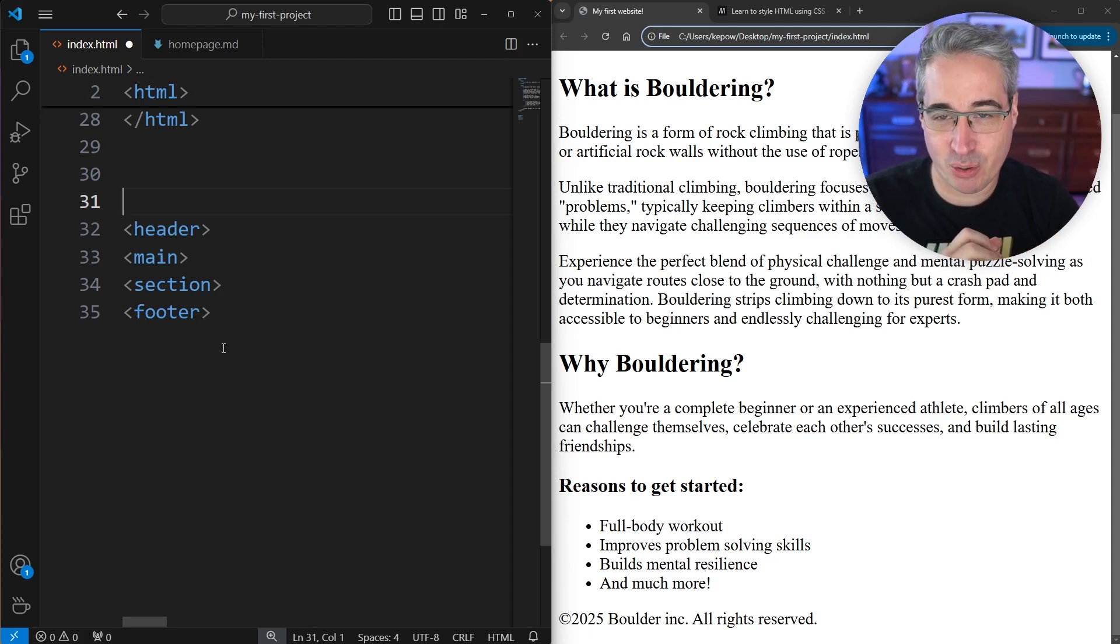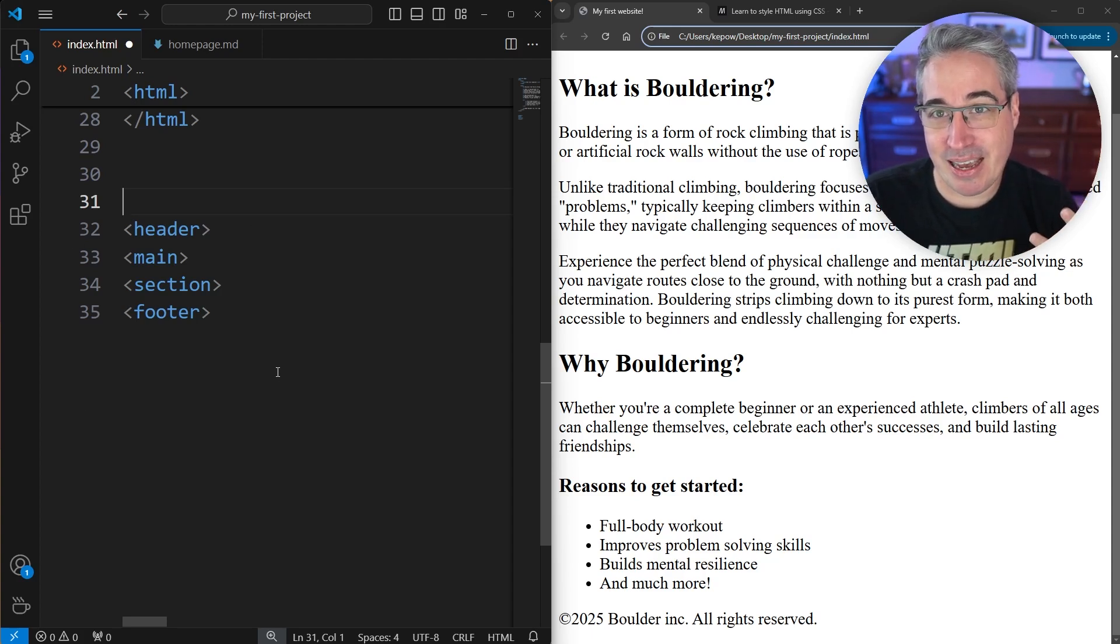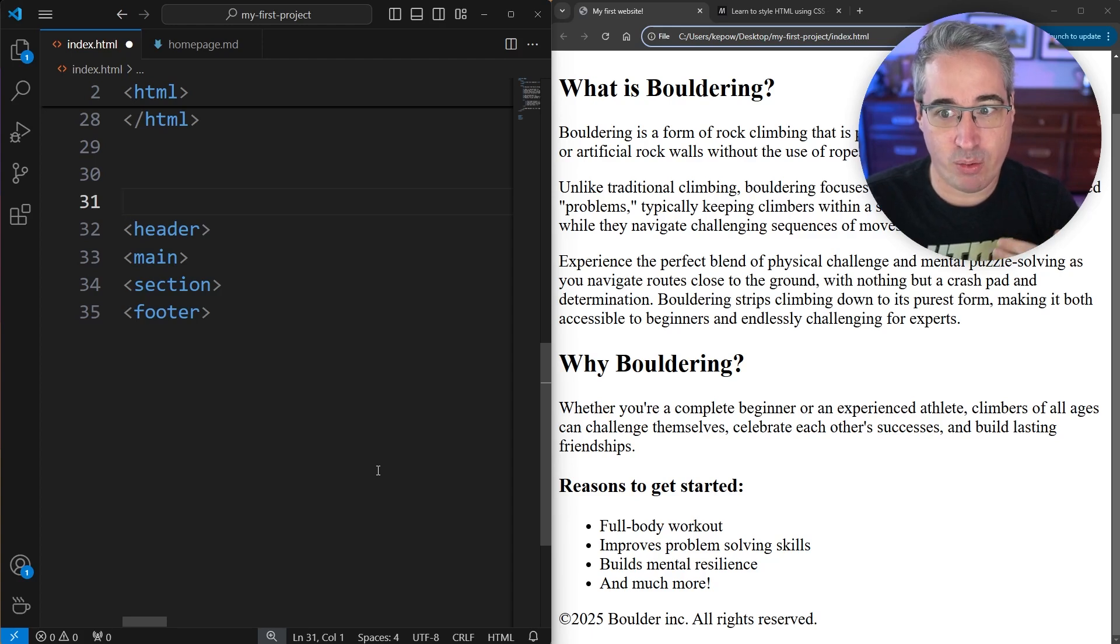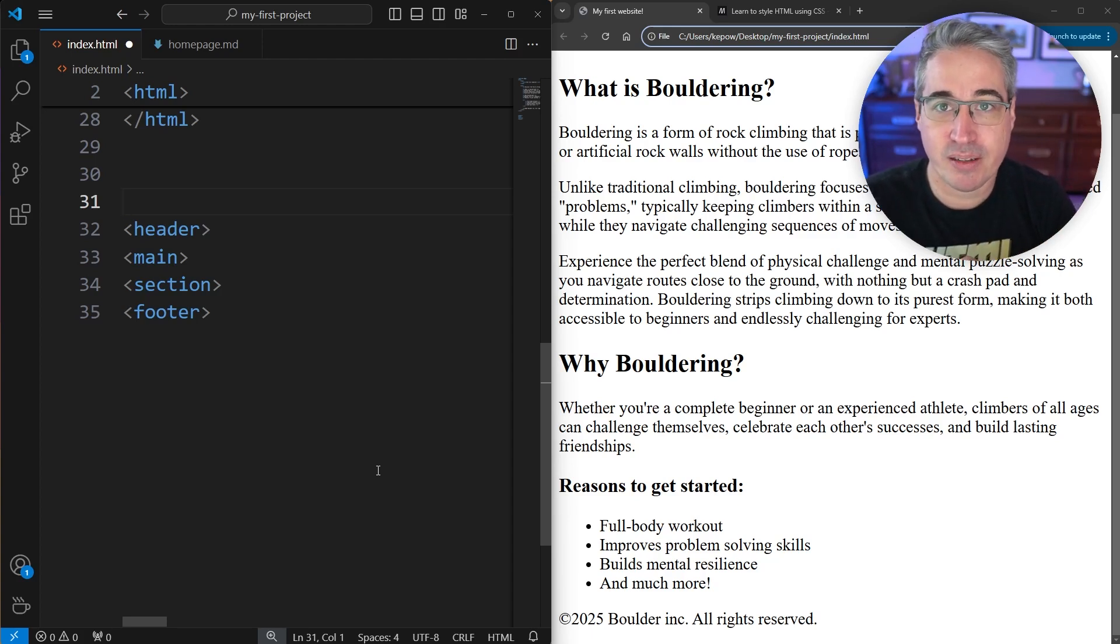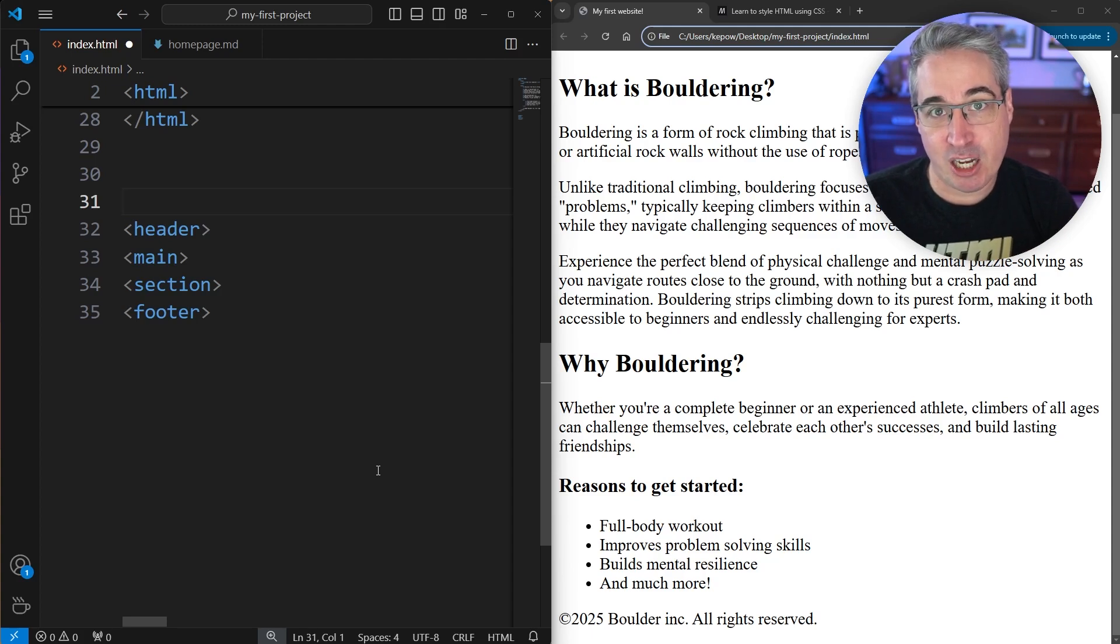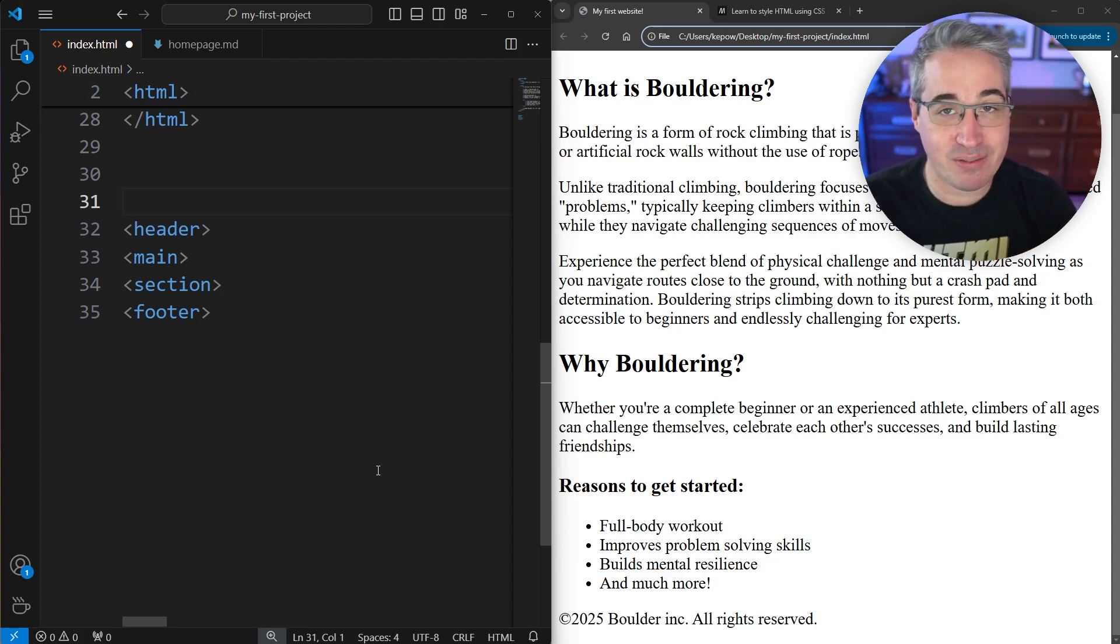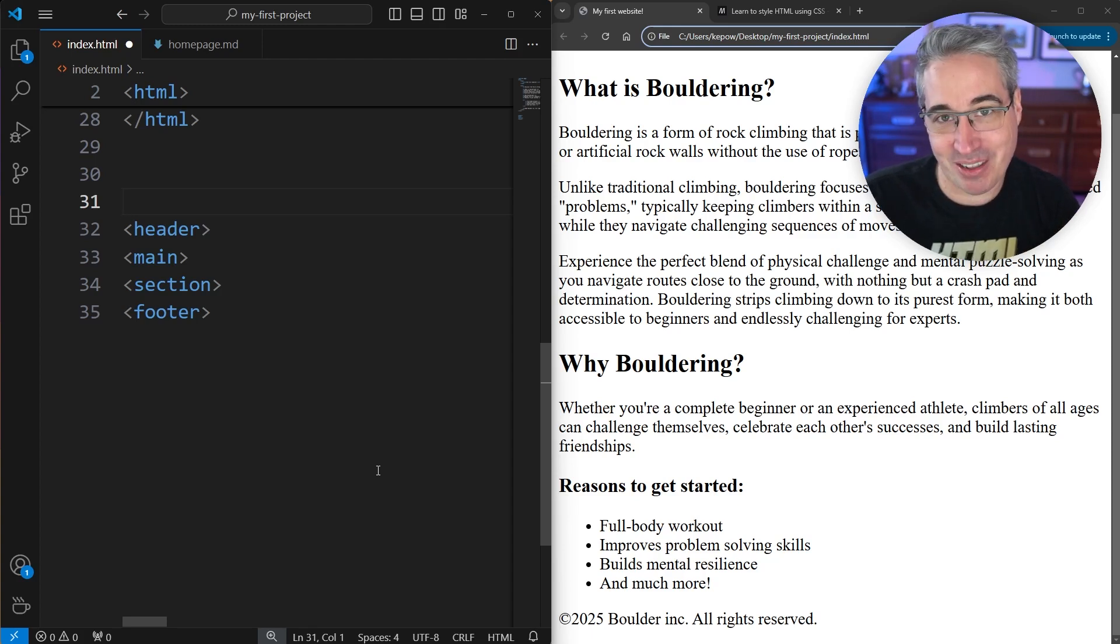The important thing with these is they're also considered landmark regions. The idea of landmark regions reinforces why we're using h1, h2 to create the structure of our pages as well, because these help with assistive technologies like screen readers.